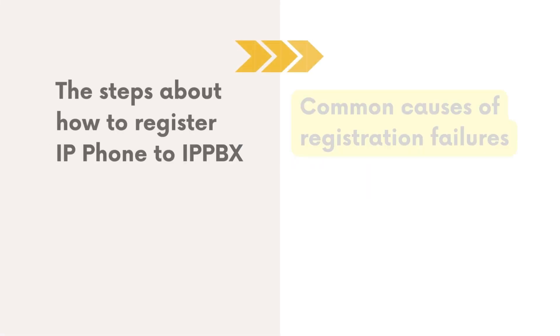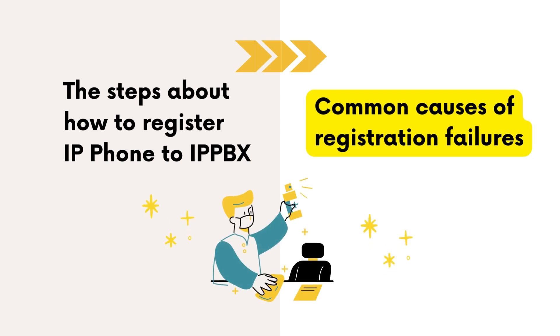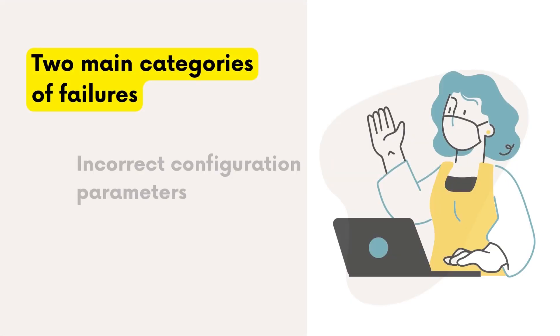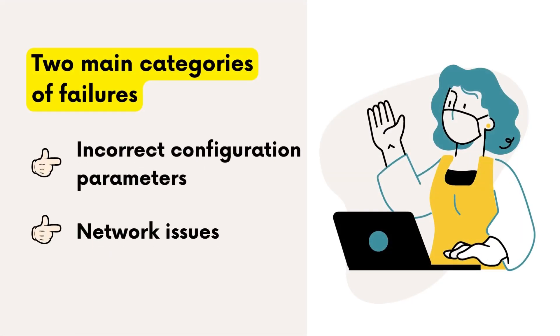We just covered how to register an IP phone to the IP PBX. In this part, you'll learn the most common causes of registration failures and best practices for troubleshooting them. There are two main categories of failures: first, incorrect configuration of parameters on the SIP server and the IP phone.